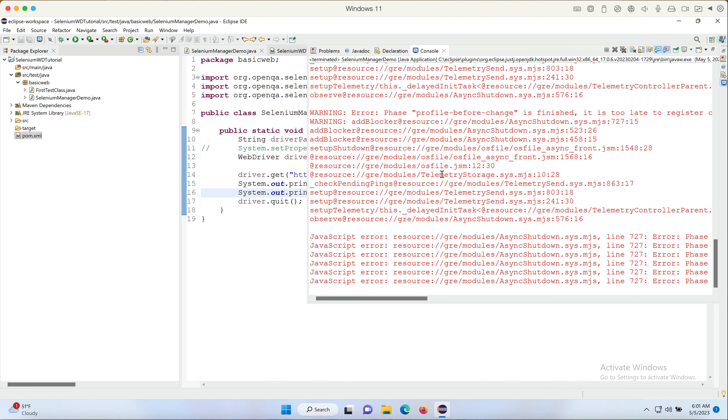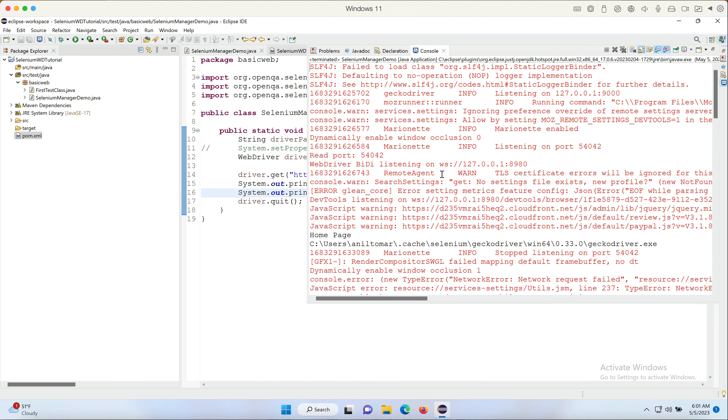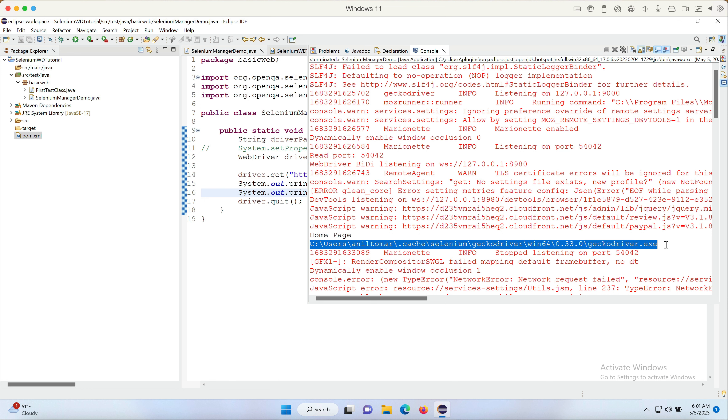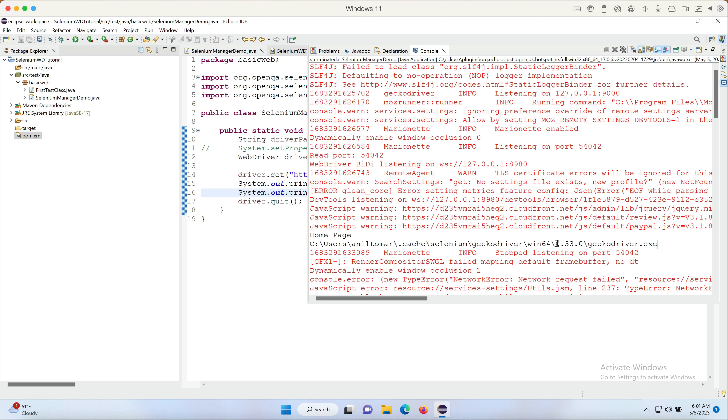We can now go to console and find out the path that's printed. So we can see that it saved the driver files under Users, my username, cache, selenium, geckodriver, win64, the version of the gecko driver, and geckodriver.exe. So this is really important, right? It actually saves it with the version.